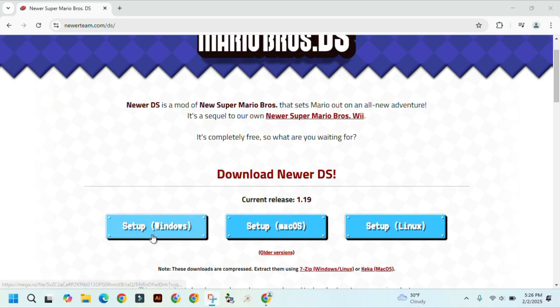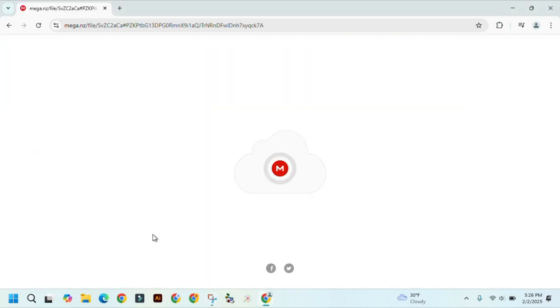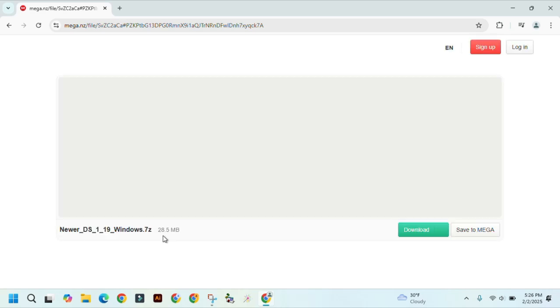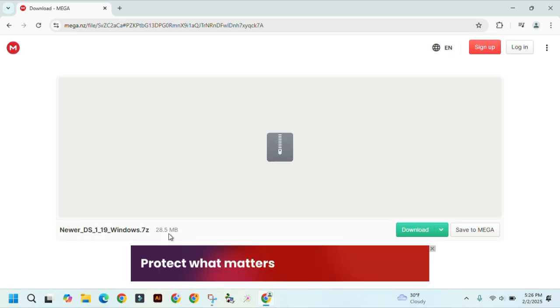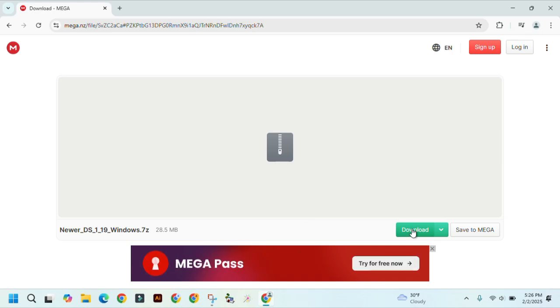So, let's click on Windows. And then click on download. This is completely safe to download, by the way.